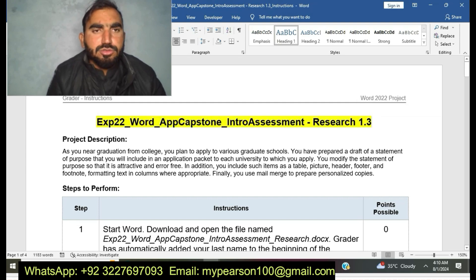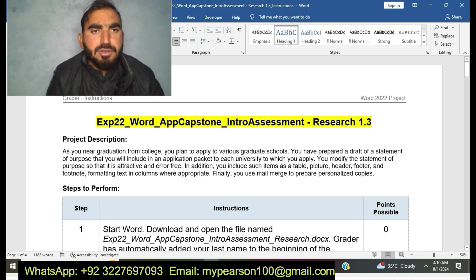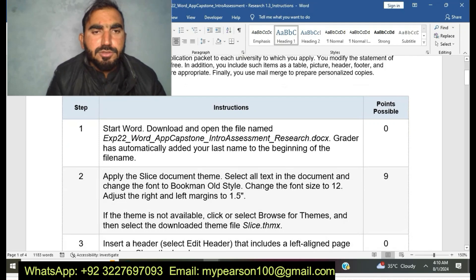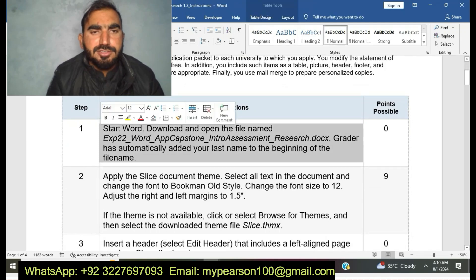If you need the solution of this project, just text me through WhatsApp or email. I am available here to deliver quality grades for you. I have 100% solution of this project.